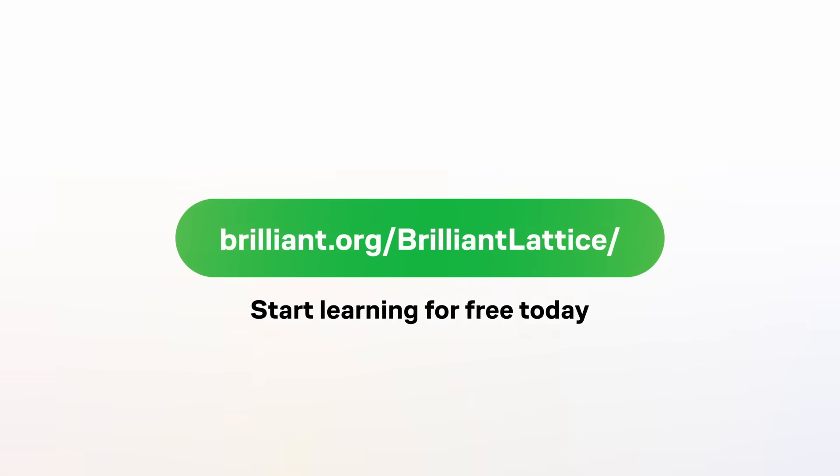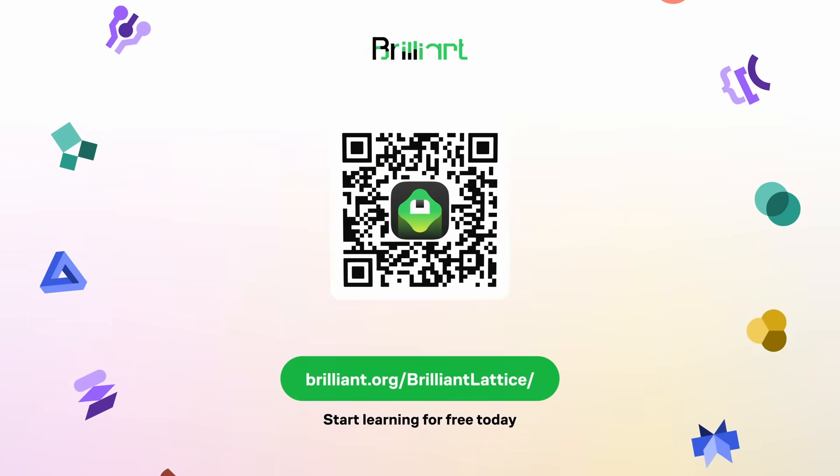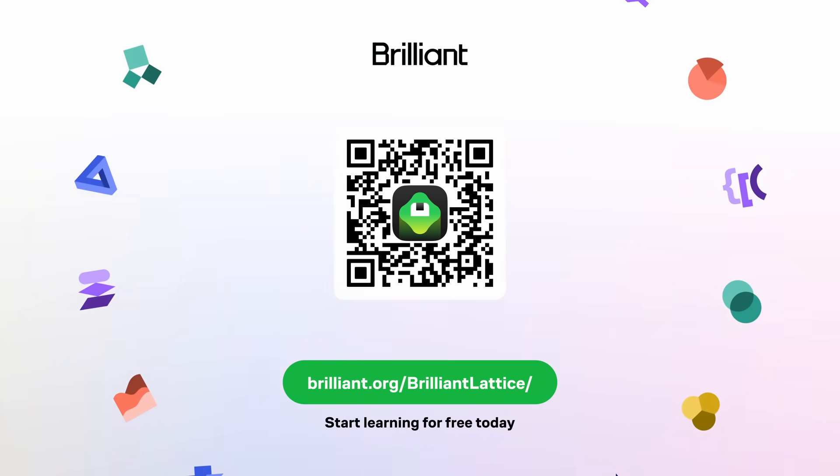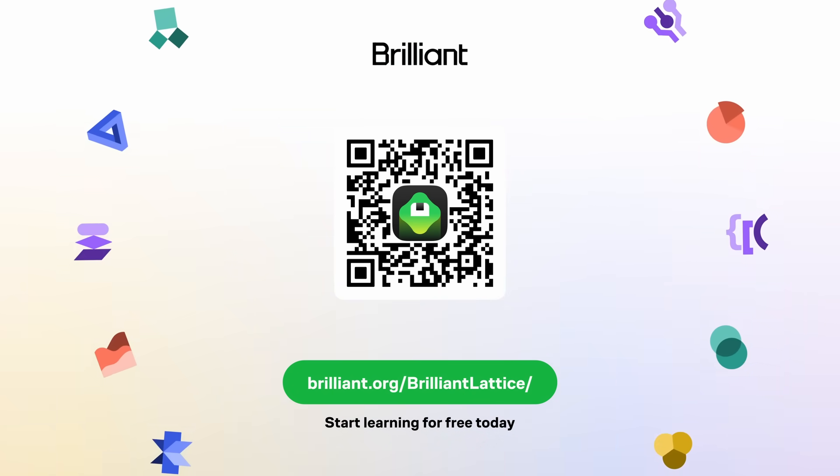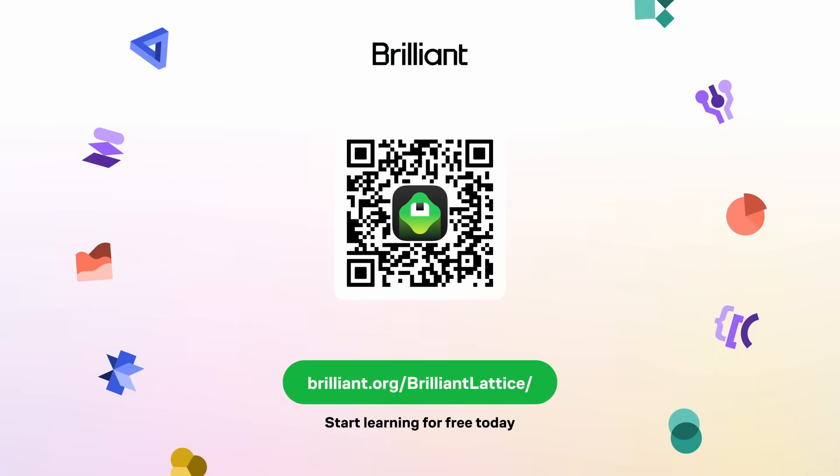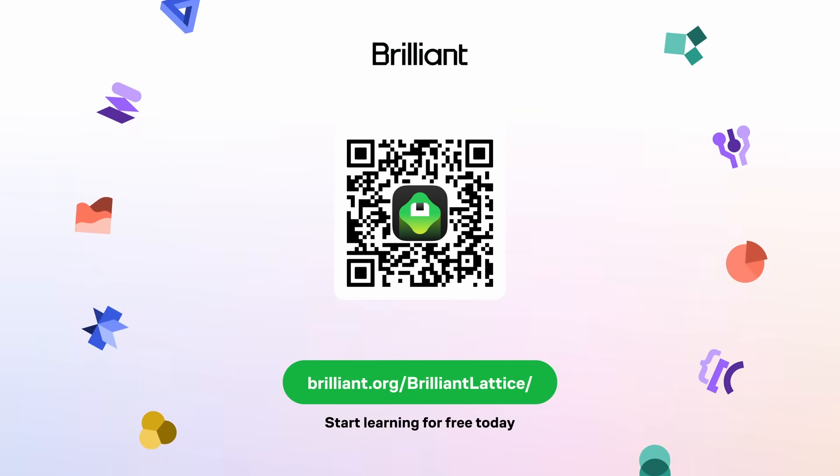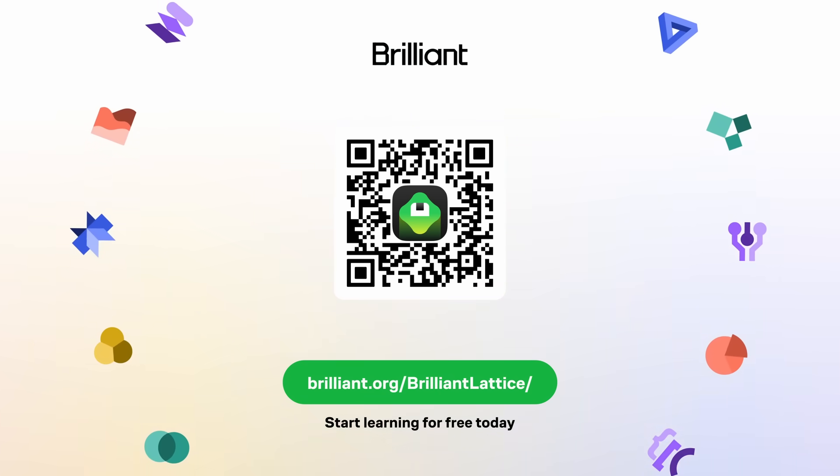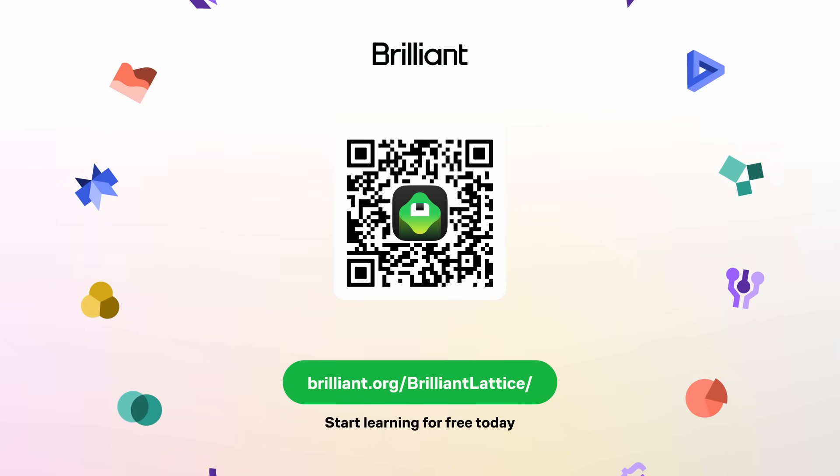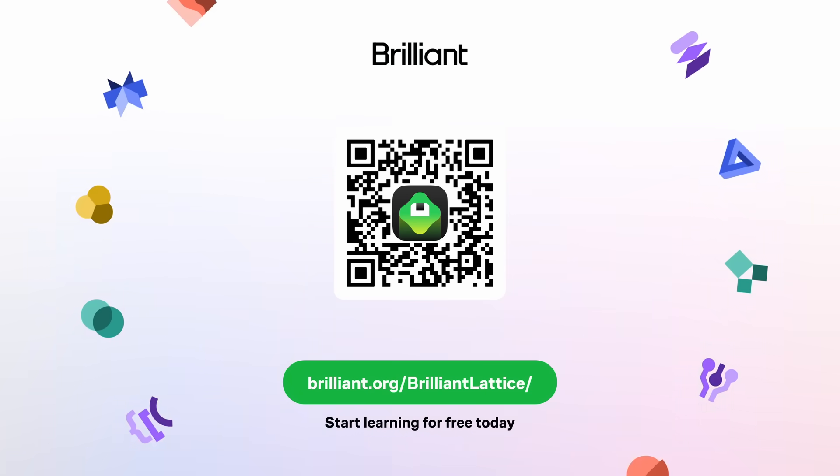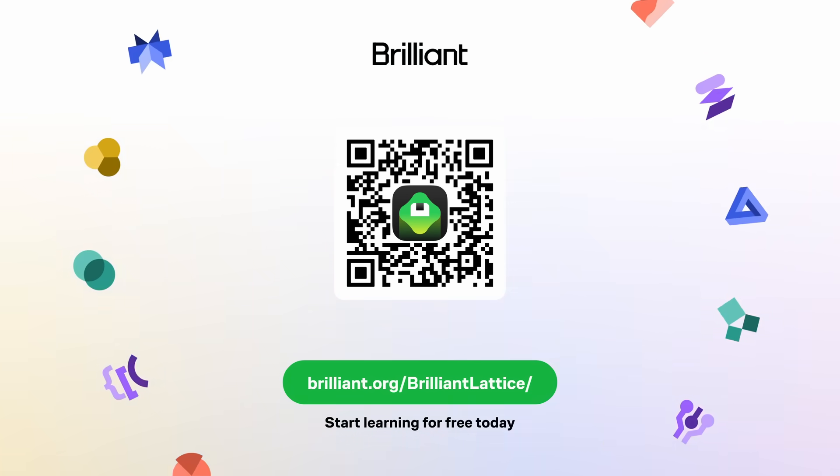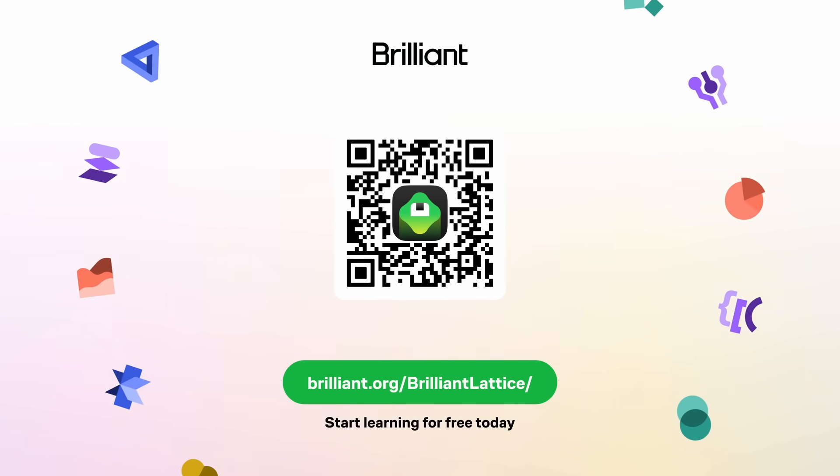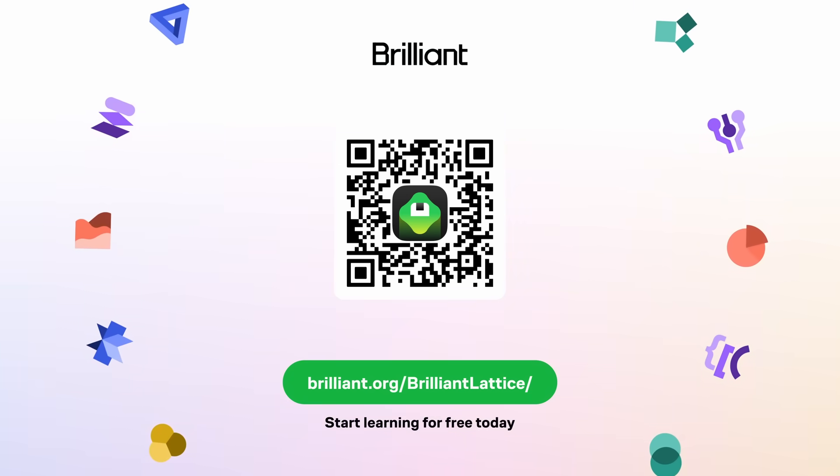So if you want to try all of this for yourself, to learn for free on Brilliant for a full 30 days, go to brilliant.org/brilliantlap. Scan the QR code on screen, or click on the link in the description. Brilliant's also given our viewers 20% off an annual premium subscription, which gives you unlimited daily access to everything on Brilliant. So once again, thank you to Brilliant for sponsoring this video, and thank you to all of you for watching. I'll catch you all in the next one.